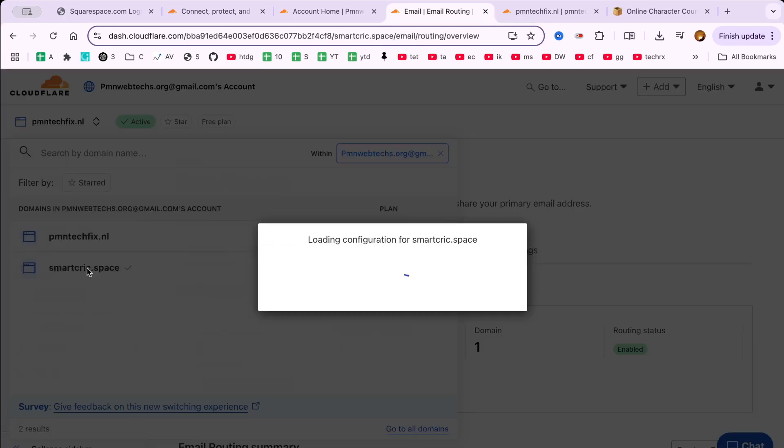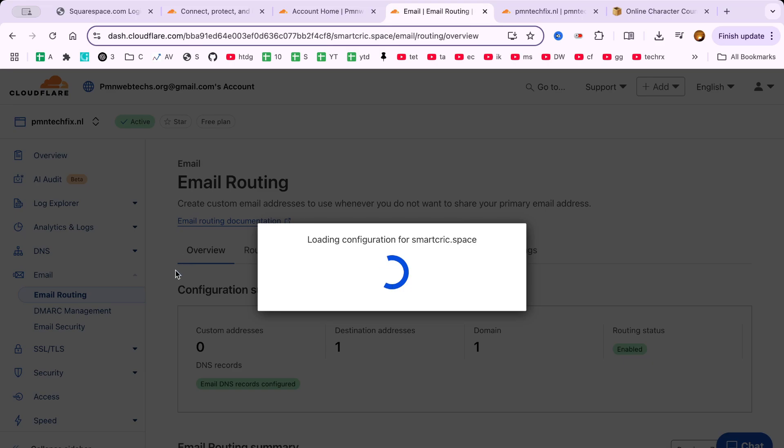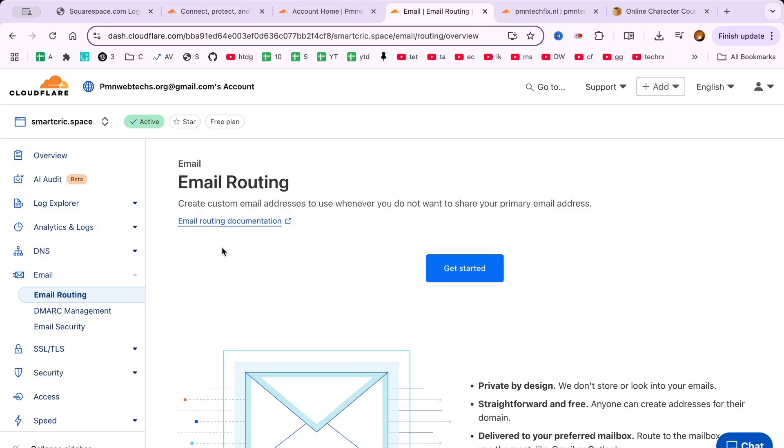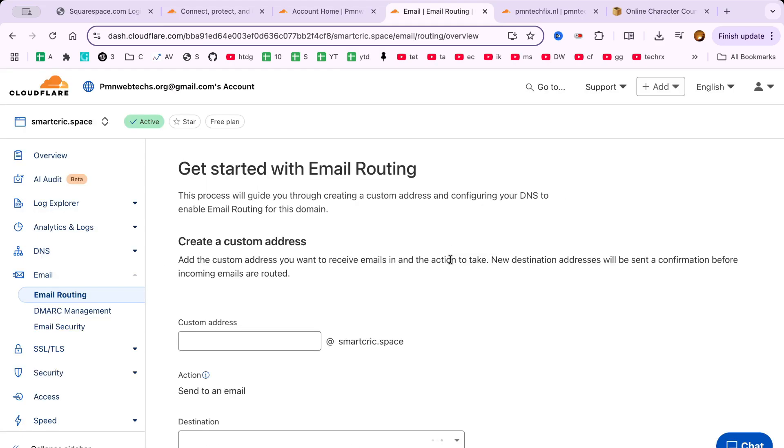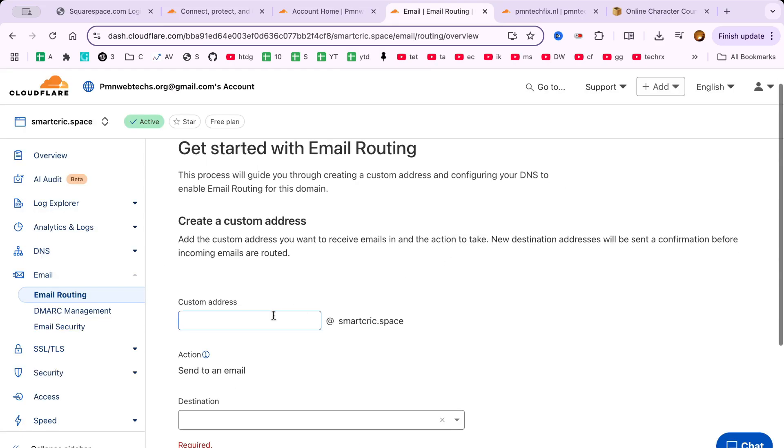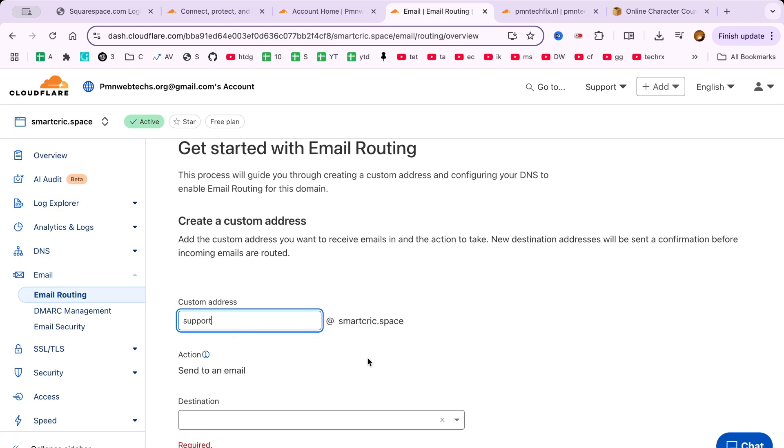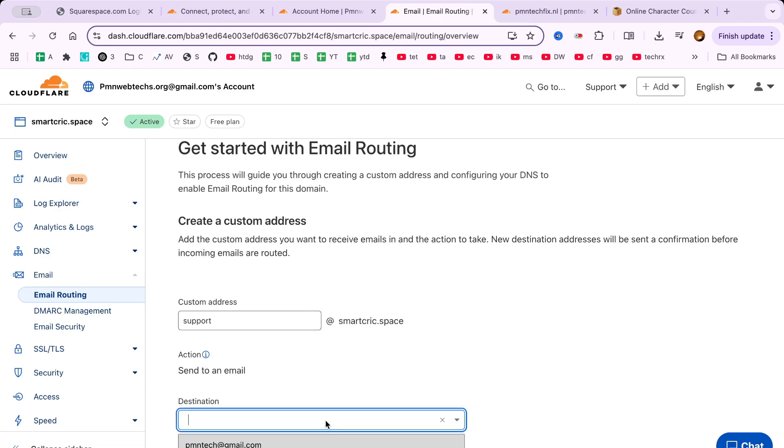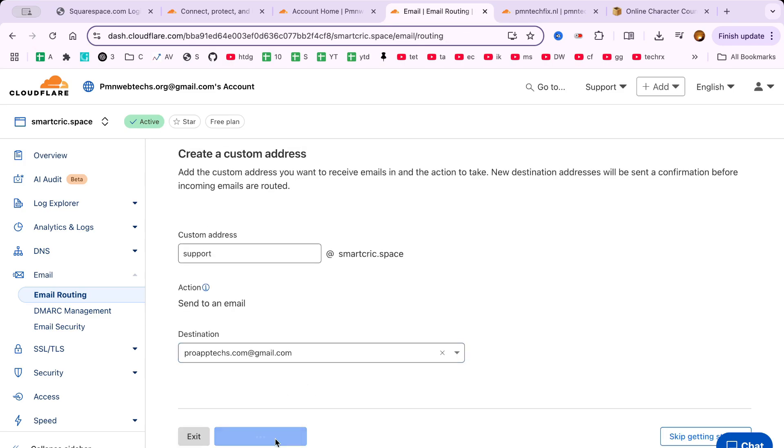Click on Get Started and you'll be prompted to enter a custom email address. This is what users will see when they contact your site. For example, something like support@pmntechfix.nl, or in this case, support@smartcrick.space.